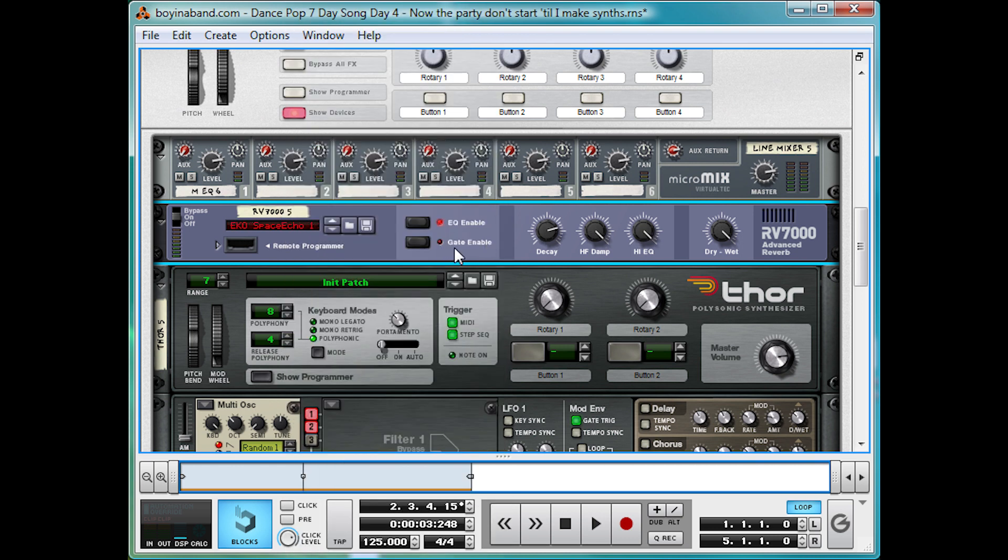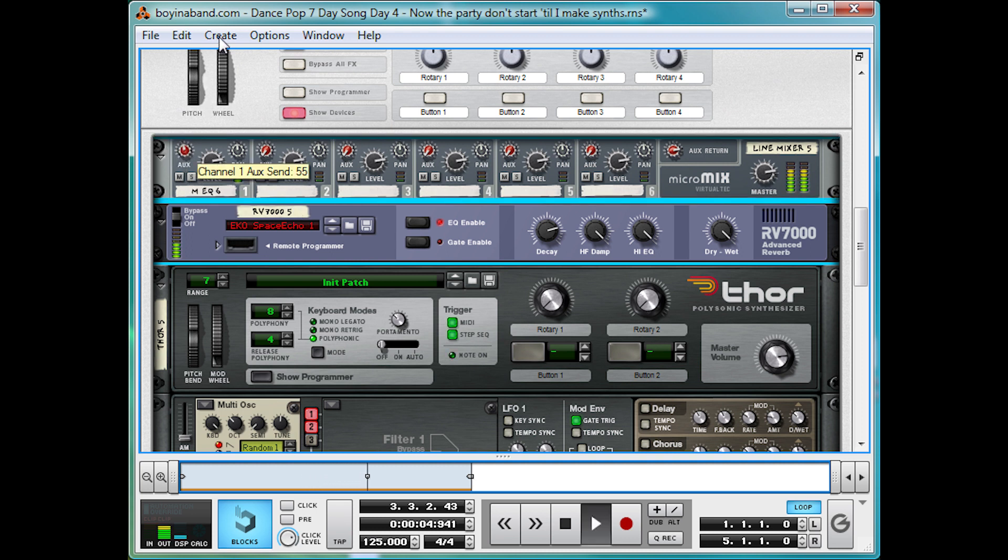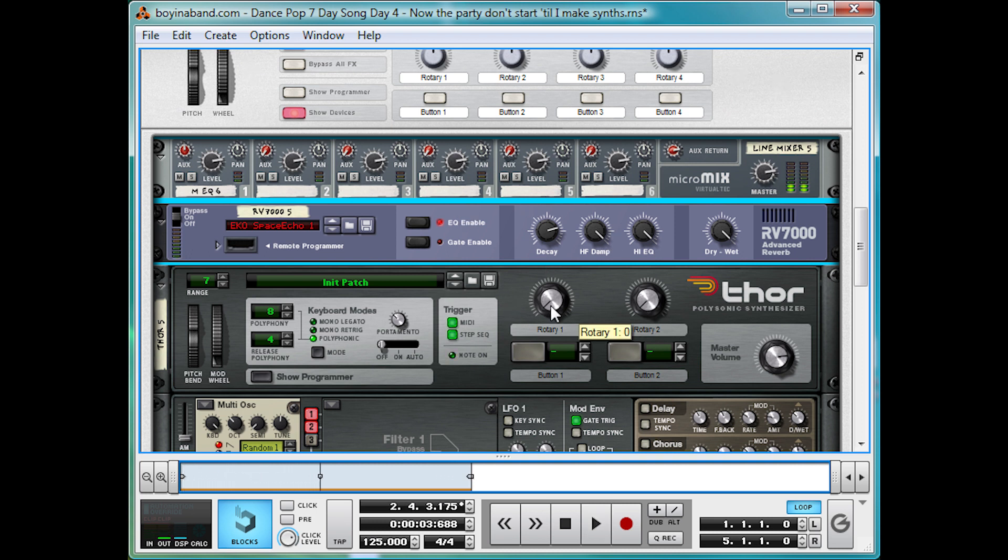It's good for delay type sounds in this RV7000 Advanced Reverb. And this is a really cool preset for a big delayed sound. So let's turn the AUX up to half. And you're ready to go.